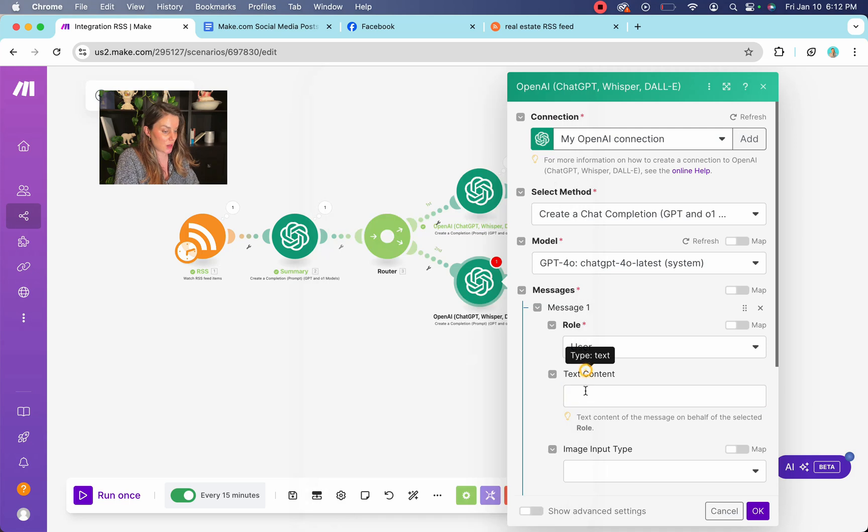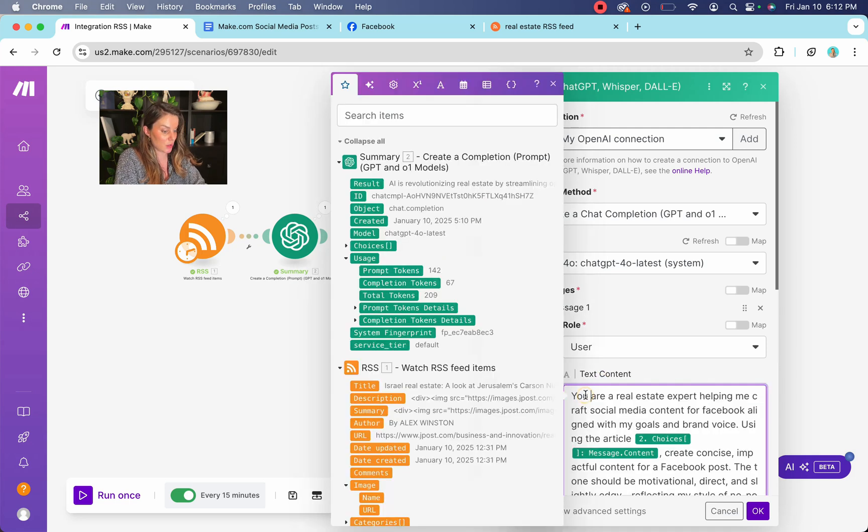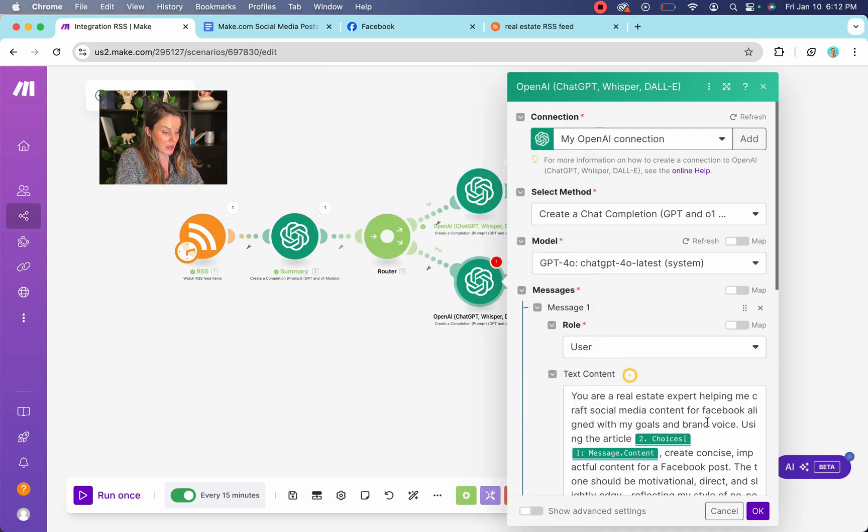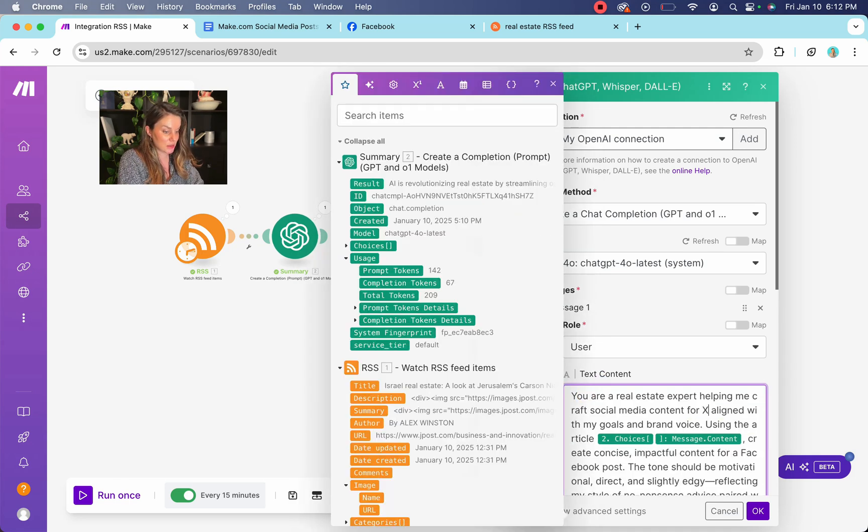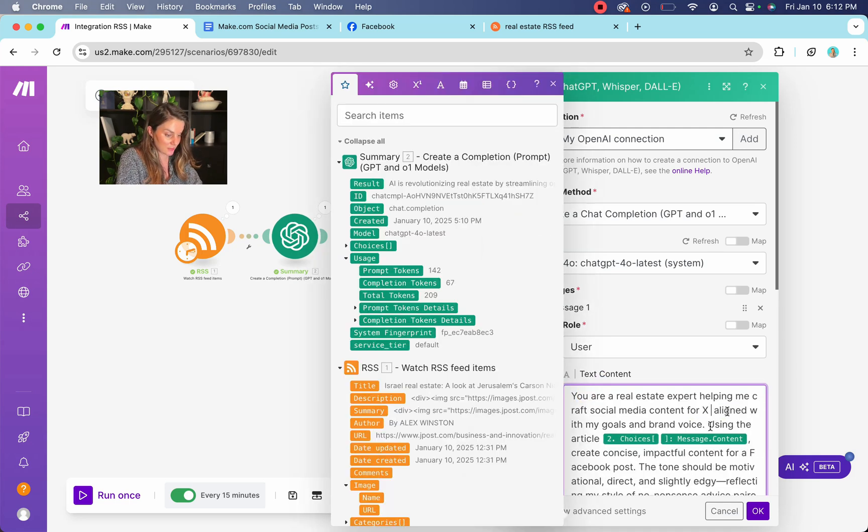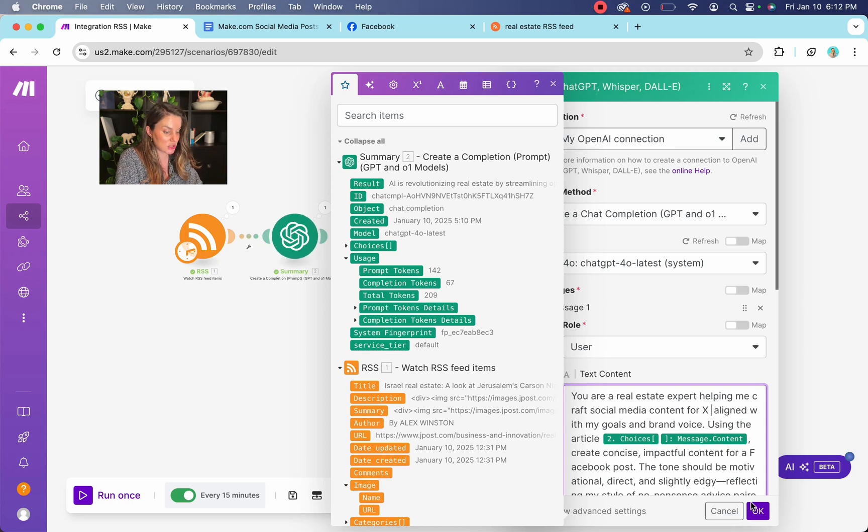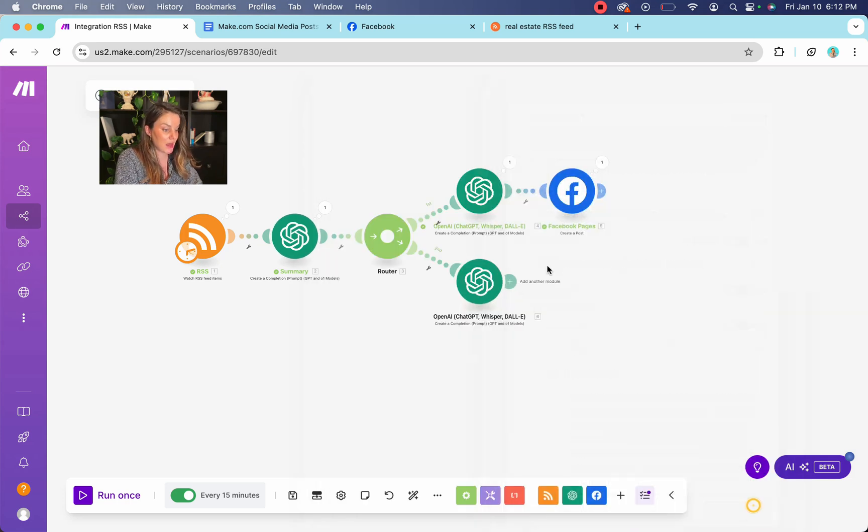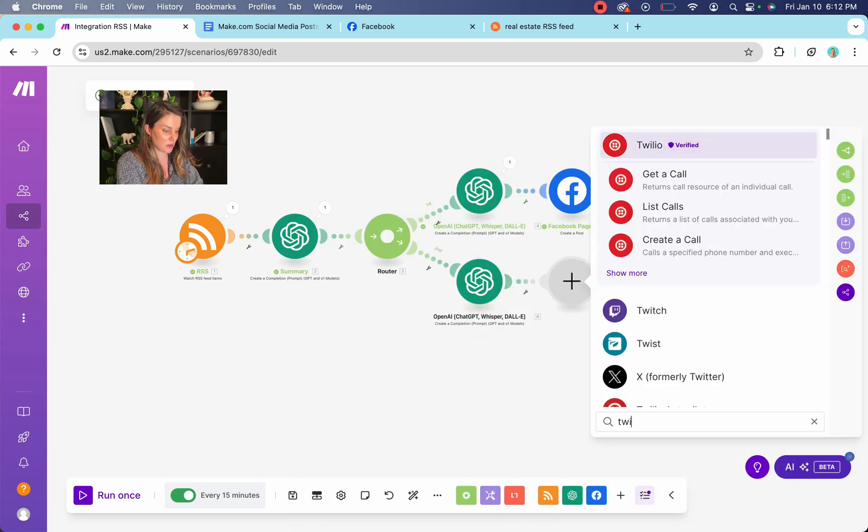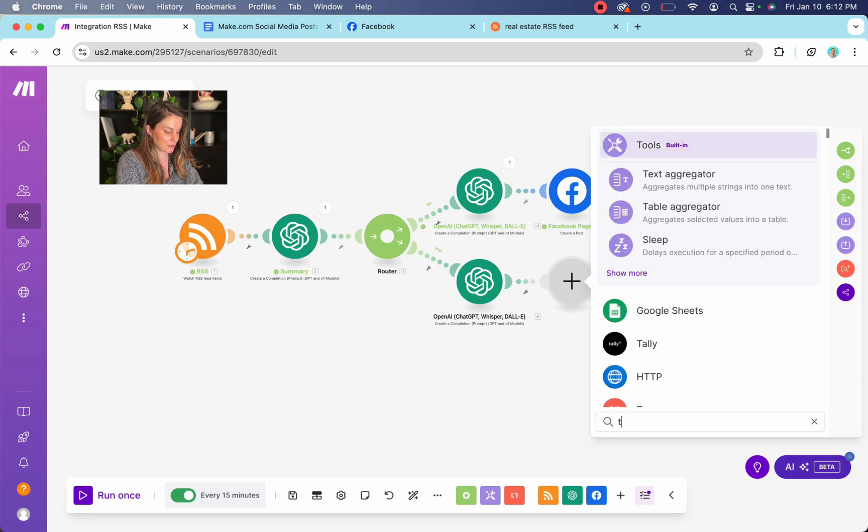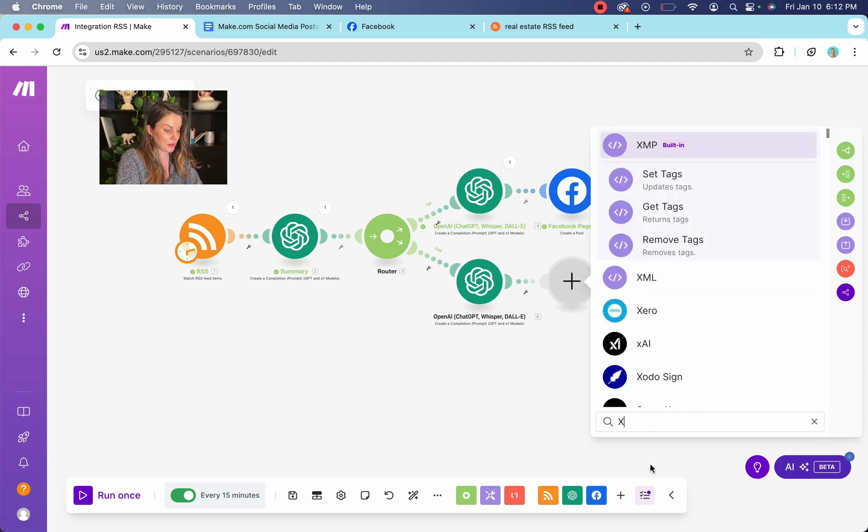So you're going to copy and paste your prompt. So we're going to change this. You are content for X aligned with the message. Okay. Next, you're going to find your, is it called Twitter still? No, it's formally. Okay.